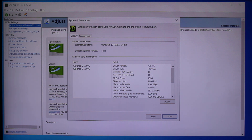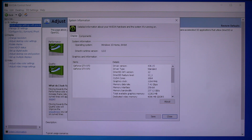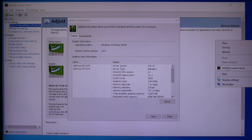The first thing you're going to do is go ahead to NVIDIA's website and download the latest driver for your graphics card. After doing so, go ahead and install it, and once done, go to your desktop and right-click — you'll see this option here: NVIDIA Control Panel.